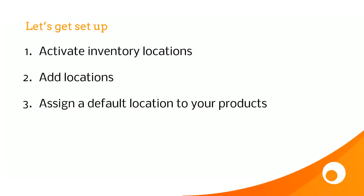So let's see how we get set up. First of all, we need to activate inventory locations. We then need to add some locations. And then we need to assign a default location to the products.